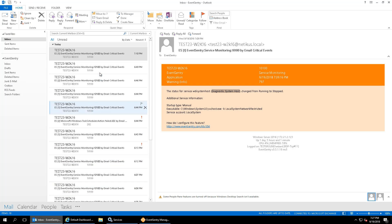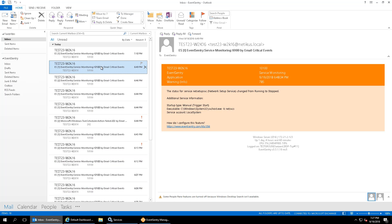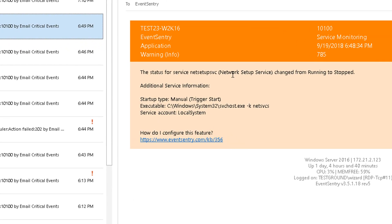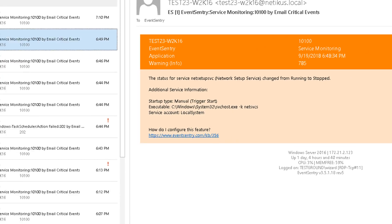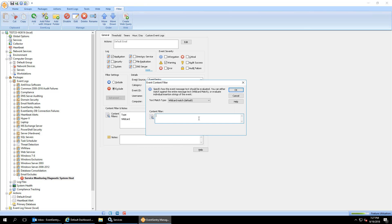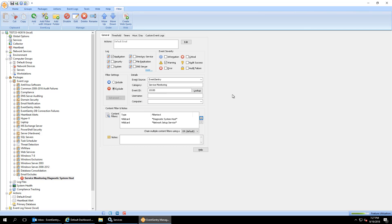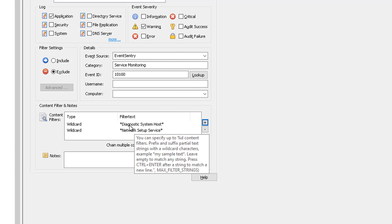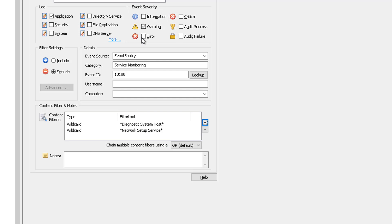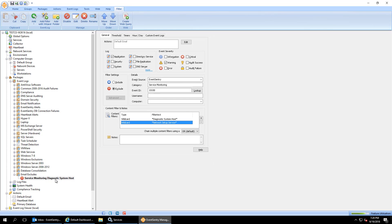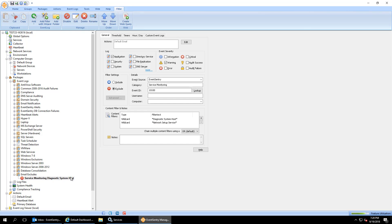So you've excluded one and we go through the list and we see there's another service that changes its status all the time. Network setup service. We want to add that as well. So I'm going to say network setup service. And you'll notice a new field appears here, which says chain multiple content filters using OR. This means that if this filter, if this event is encountered, if it matches either diagnostic system host or network setup service, it will be excluded. Now, of course, this name doesn't match anymore.